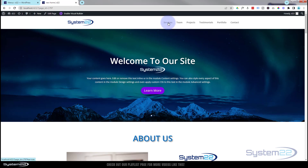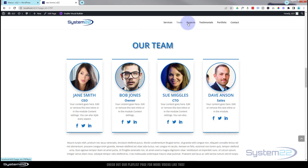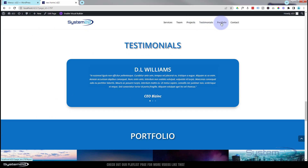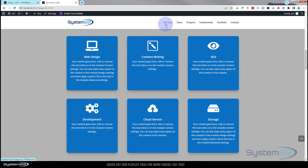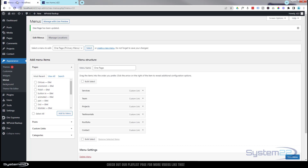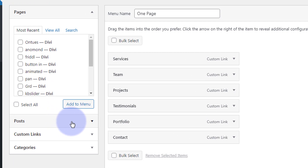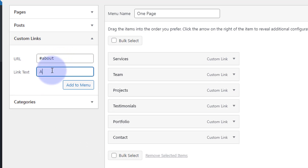There's our new menu — let's test it out. Services goes down to Services, Team goes down to Team. It looks like I've left out About, Projects, Testimonials, and Portfolio. Let's go back to Menus and add the About section. I initially gave it the CSS ID of 'home' but I've changed that to 'about', so I'm going to put Custom Links, hashtag 'about', which is the new CSS ID, and let's put 'About Us'.